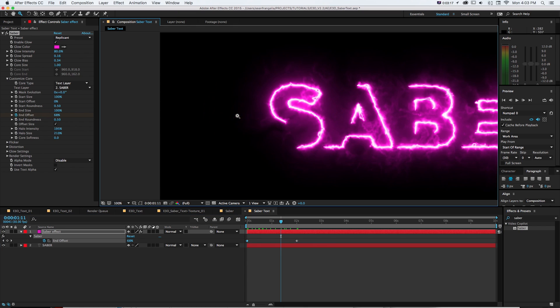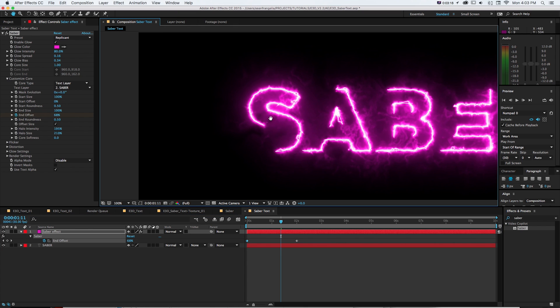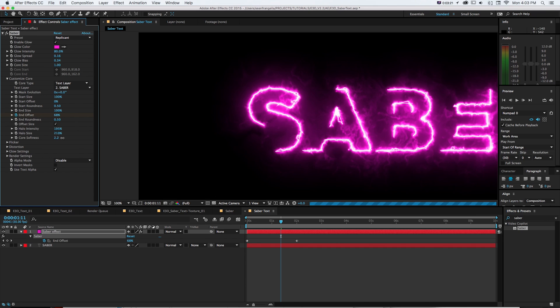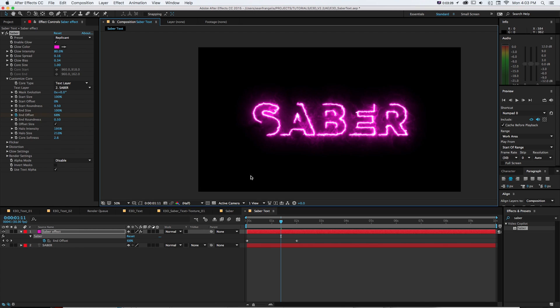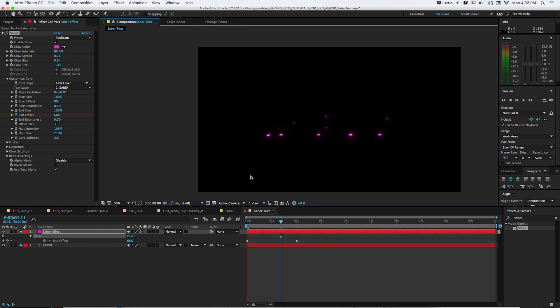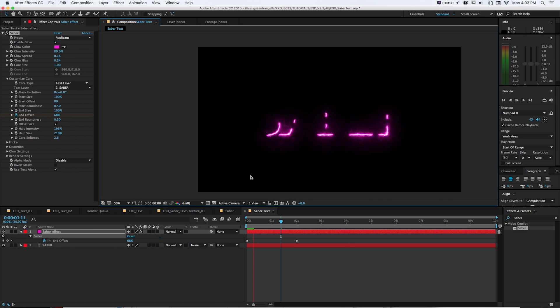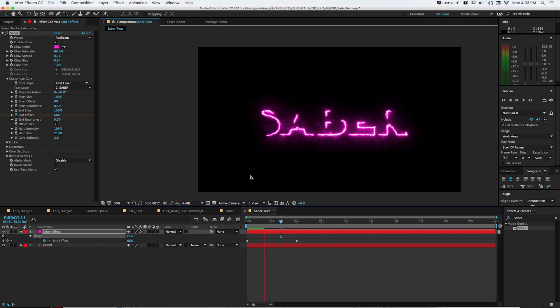And if I want these lines to be a little softer on the edge as it's coming, I can up the core softness a bit. That'll blur the edges a bit, which will be helpful as it's writing on. So far, we just have this quick little animation with it writing it on.